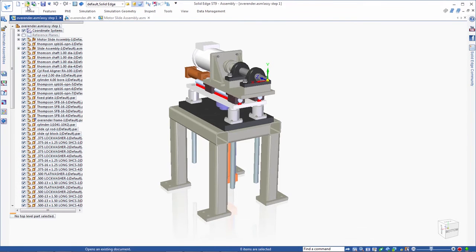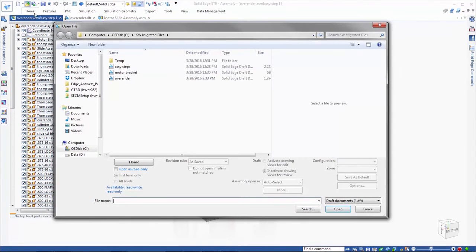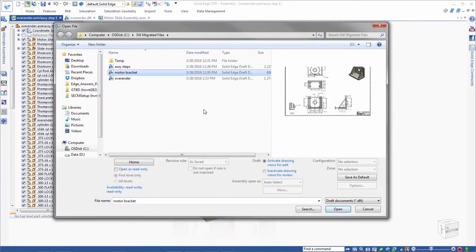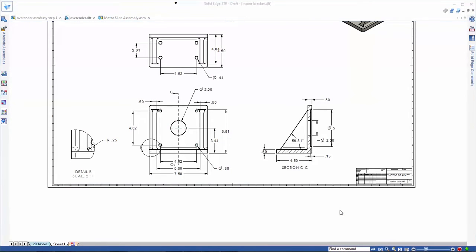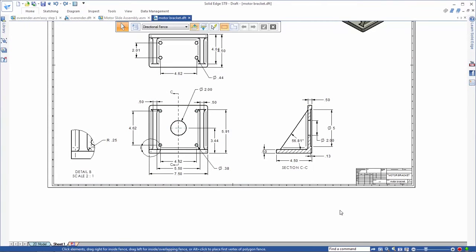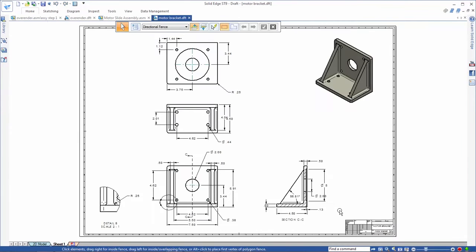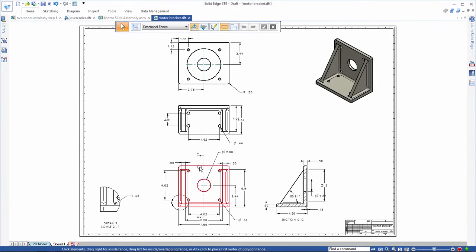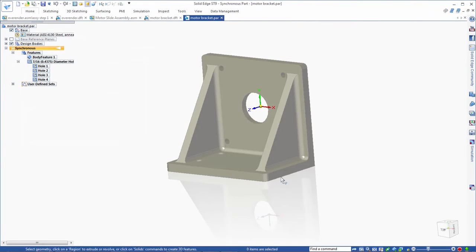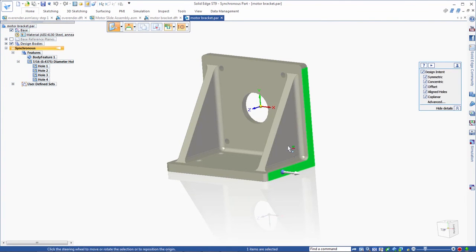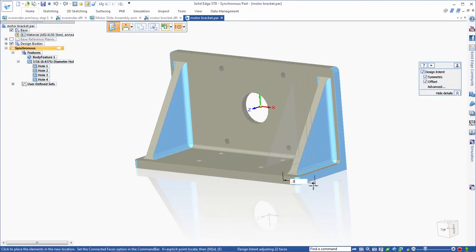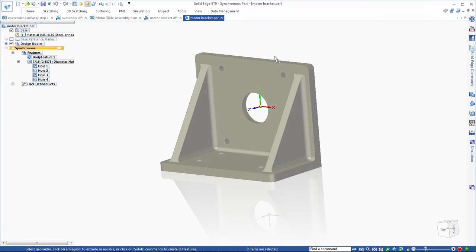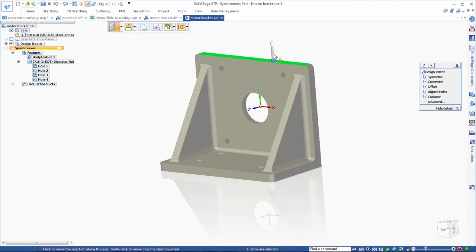Watch as we open the drawing from this bracket part. Just as if this is a native Solid Edge drawing, all views stay aligned when we drag any one of them. Back to the part, we'll make several design changes to this bracket using synchronous technology, which excels in modifying imported models.